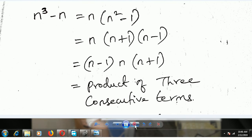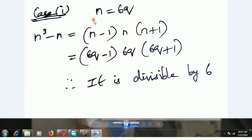We know any positive integer can be written in the form 6q, 6q plus 1, 6q plus 2, 6q plus 3, 6q plus 4, or 6q plus 5. Now case 1: n is equal to 6q.